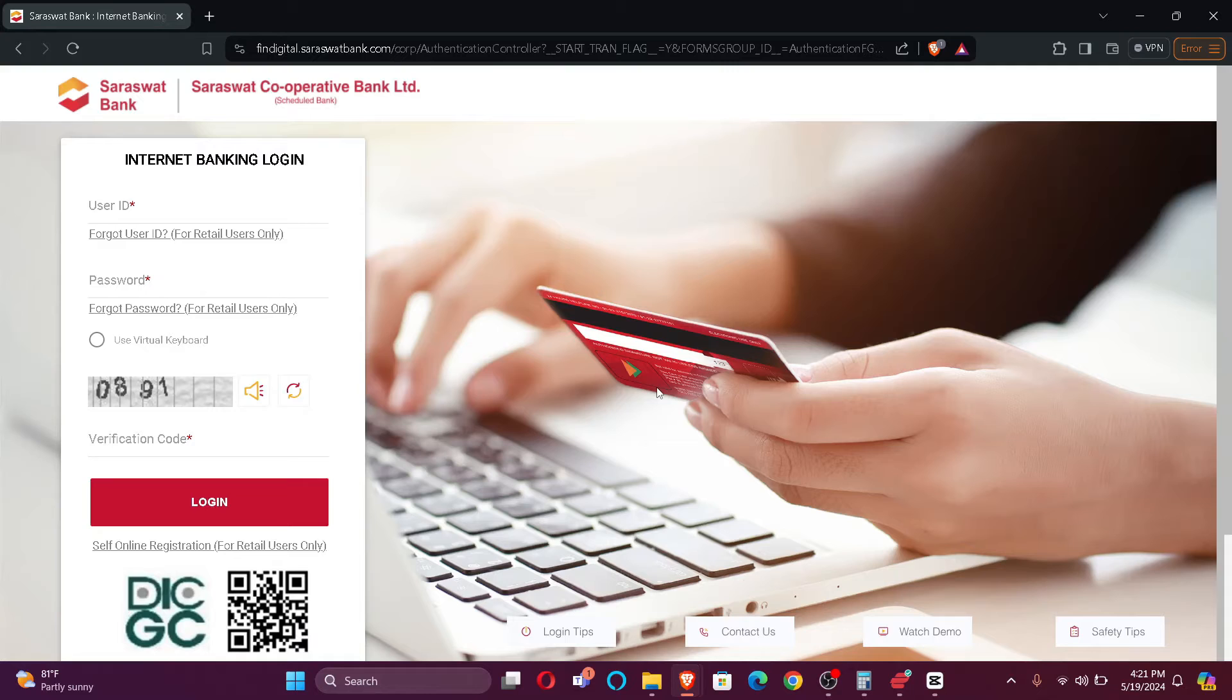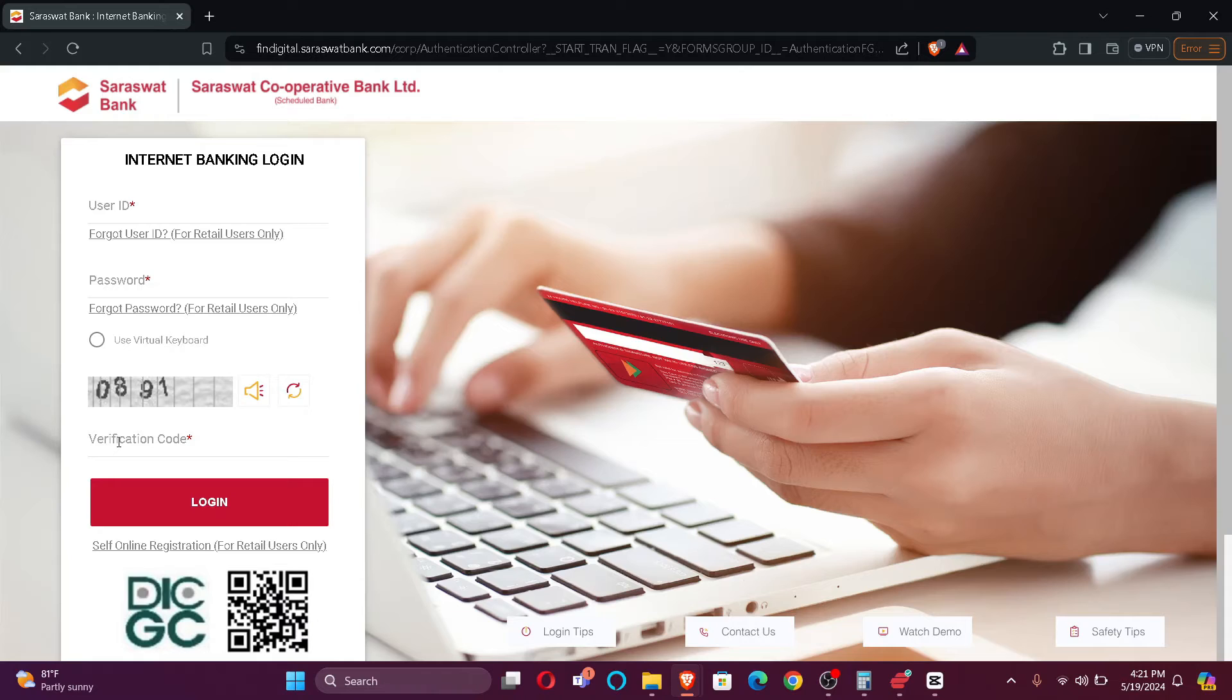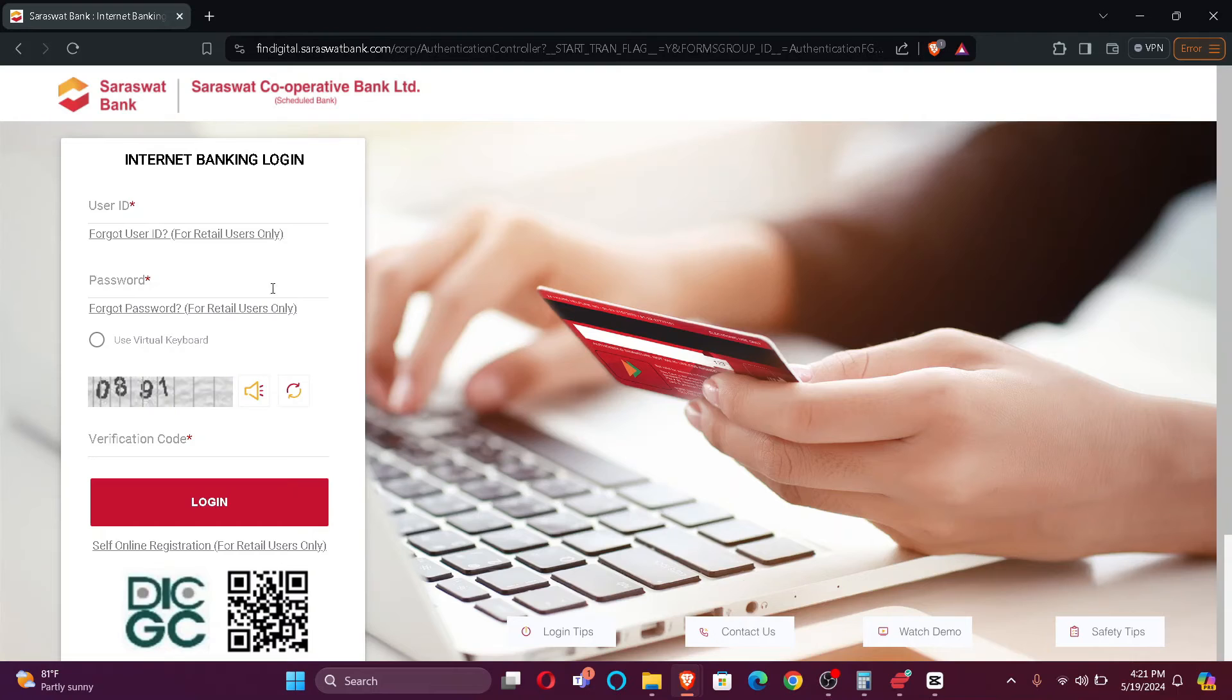That includes your user ID and your password. You also have to enter this verification code right here. In case you forgot your user ID, you can click here. And in case you forgot your password, you can click here.